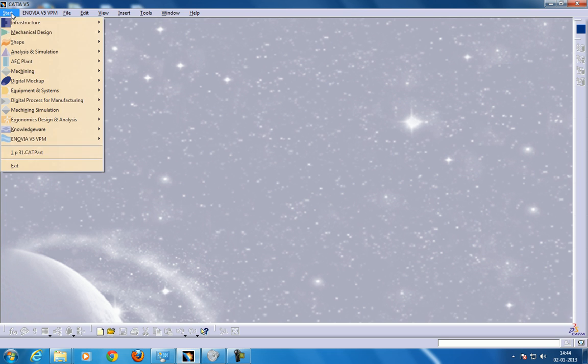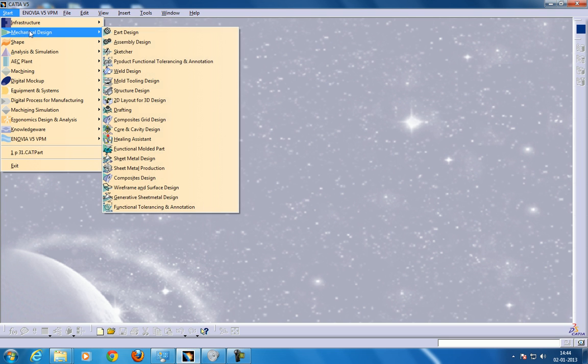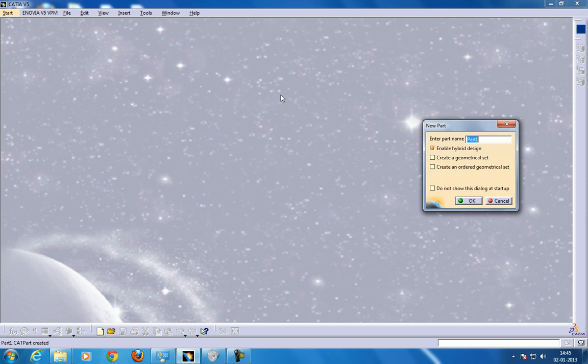Hi, this is Mohammed Shakeel here. Here I'm going to show you how you can use the Stiffner command in the CATIA V5, the Part Design Workbench.